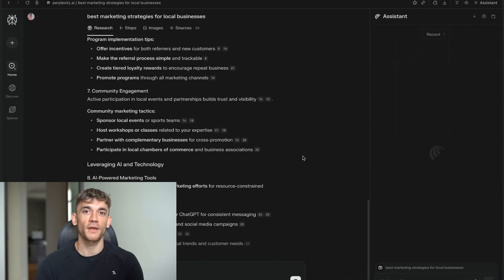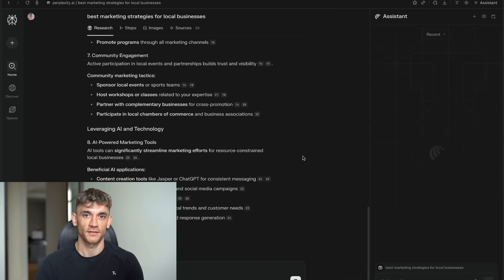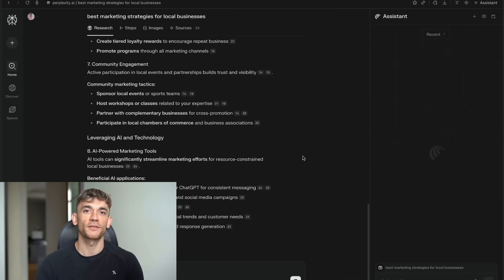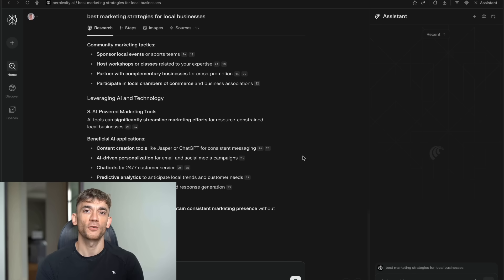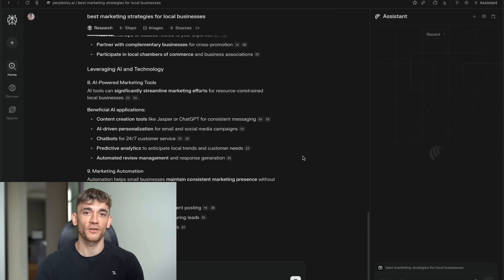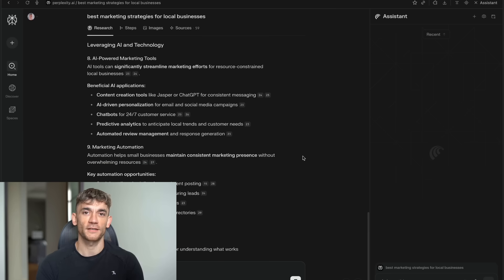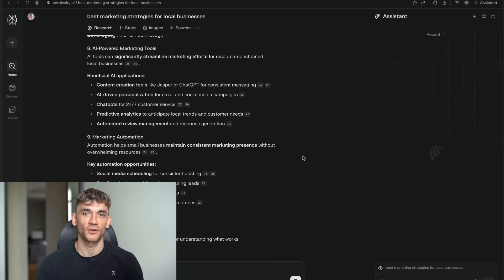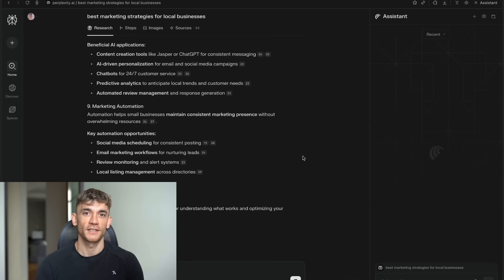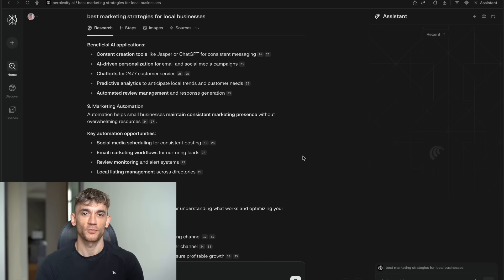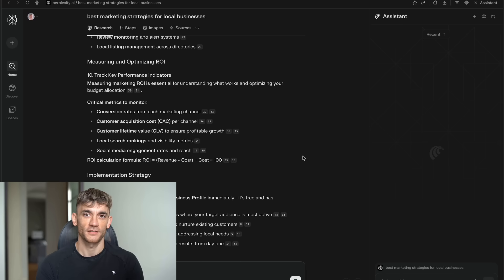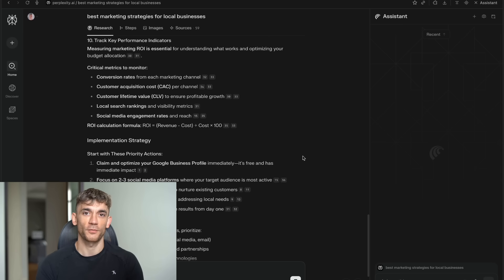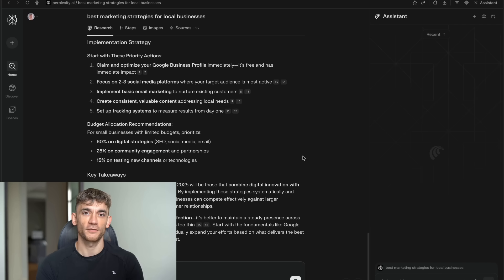But here's where it gets really crazy. Comet remembers everything you've looked at. So if you were researching local marketing last week, and today you want to know about social media ads, it connects those dots. It might say, based on your interest in local marketing, here are the social media strategies that work best for local businesses.